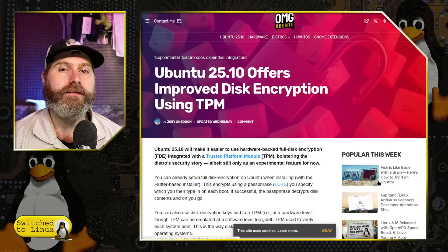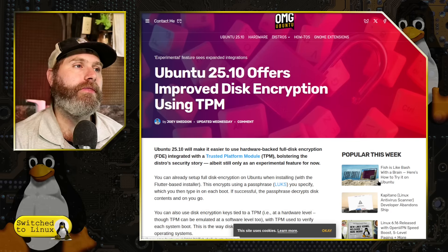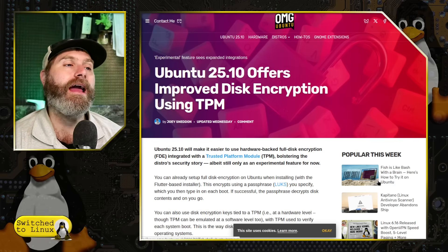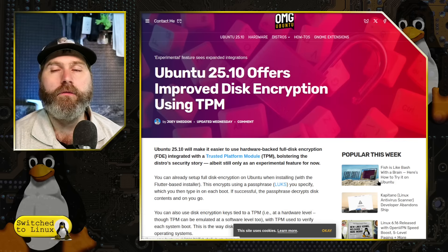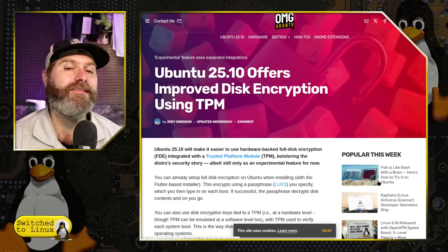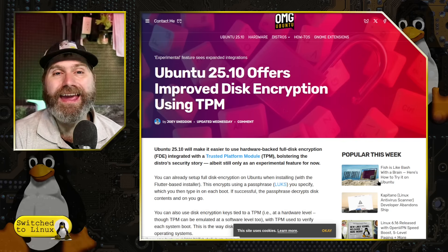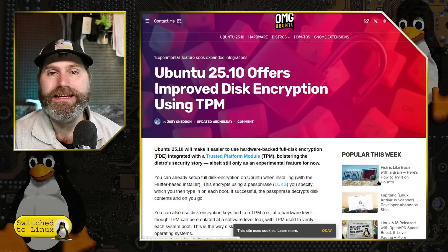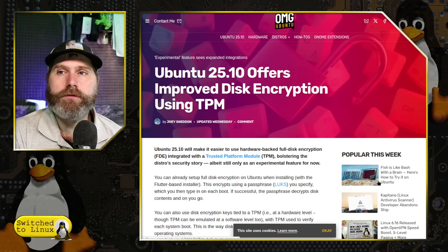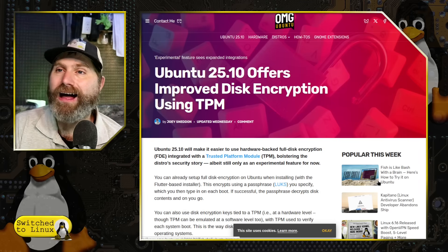In Ubuntu 25.10 — the last development snapshot before the next LTS, which will be 26.04 — these in-between snapshots are where they test out new features. They are experimenting with TPM-based full disk encryption now. If you have a functioning TPM 2.0 module on your computer with Ubuntu 25.10, you can set your system to use that module to decrypt your information. Unlike Windows, Ubuntu gives you warnings that you need to save the passphrase and put it in secure places, and gives you options. This is not forced on us — it is simply an experimental option.